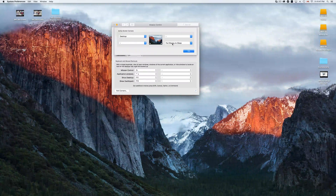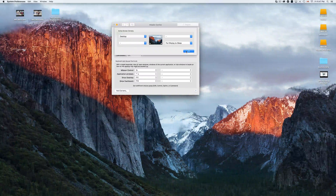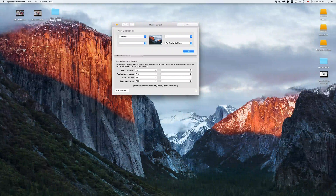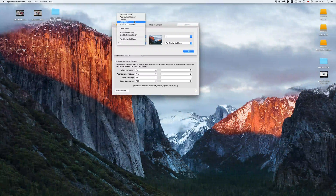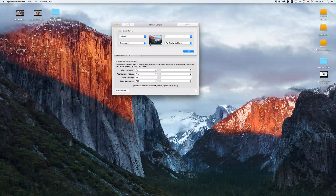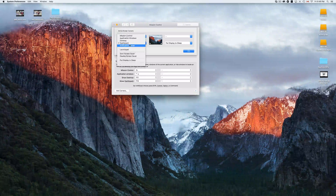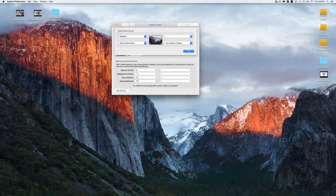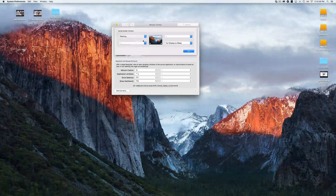I also have my bottom-right corner set to 'Put Display to Sleep,' so whenever I leave my computer I touch that corner and the display goes to sleep. I won't do that right now because it'll mess up my recording. You can set up any corner you want, and you can also remove whatever you assigned. For example, you could set a corner to 'Start Screen Saver' — if you go to that corner it starts your screensaver. To remove it, just select the dash option and click OK.